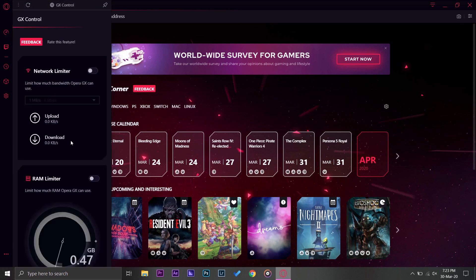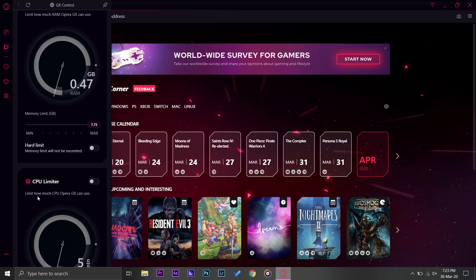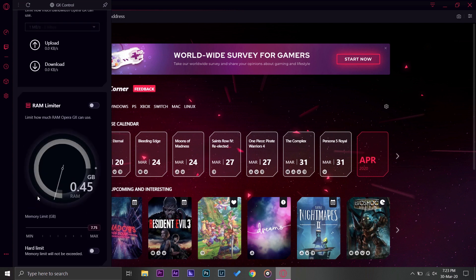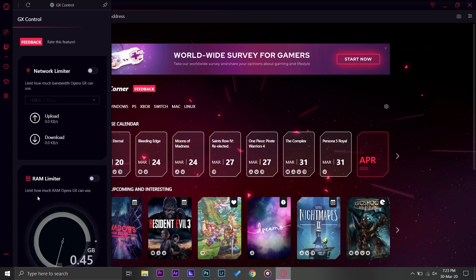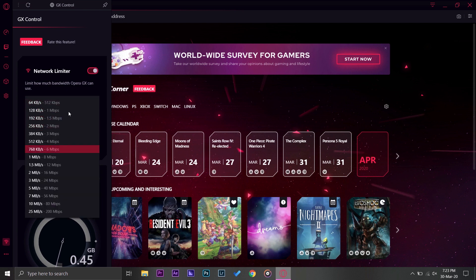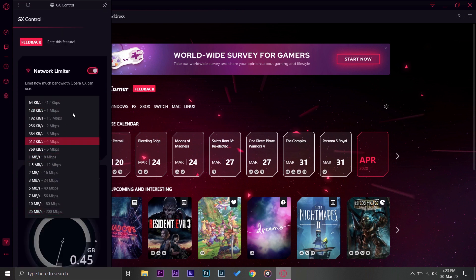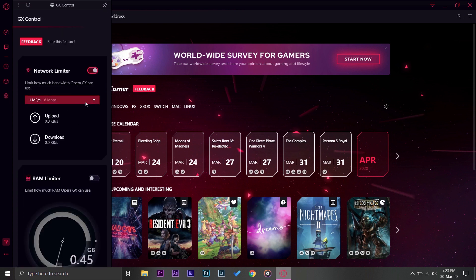Now the second thing is GX Control on the left side. This is the place where you can limit your network, your RAM, and your CPU. Now this is a very cool feature they added on this browser. First of all let me show you, in order to enable all of these things you're going to toggle these switches.